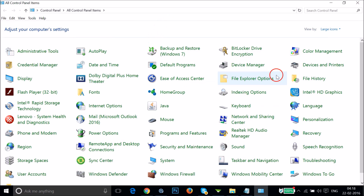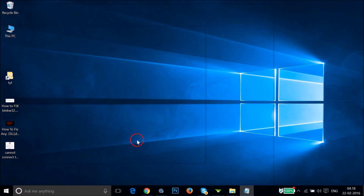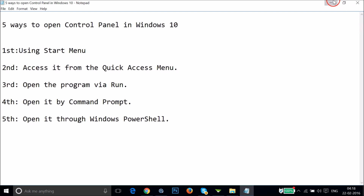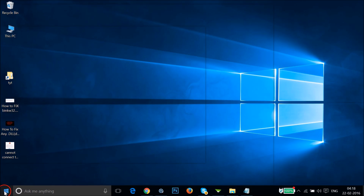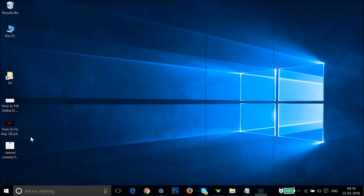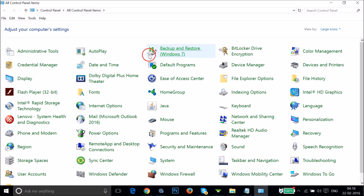The second way of accessing it is from the Quick Access menu. You have to go to the Windows Start button over here and right-click on it, then click on Control Panel.